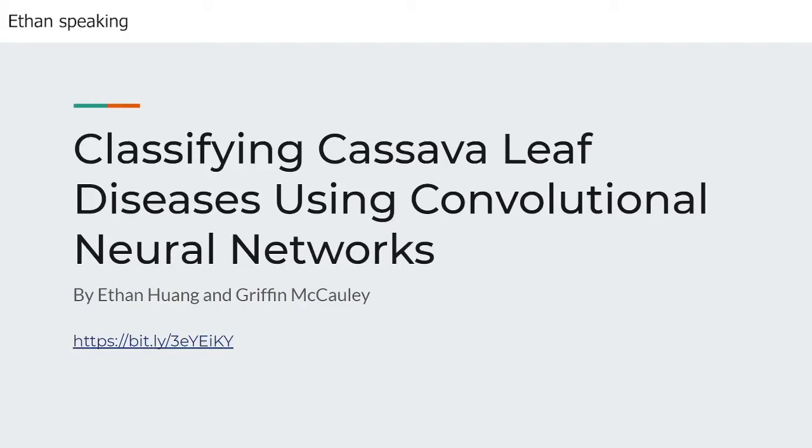Hi everyone, welcome to our presentation on how convolutional neural networks, or CNNs, can be used to help classify cassava leaf diseases. Before we get into the technical aspects of this project, we'd like to briefly introduce you to our team.